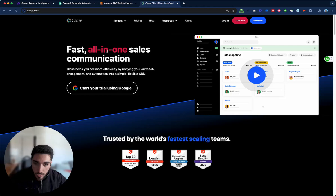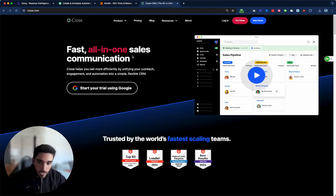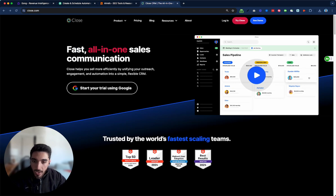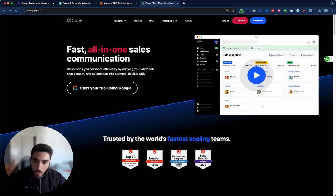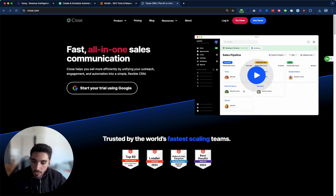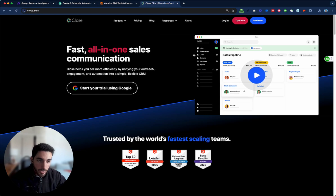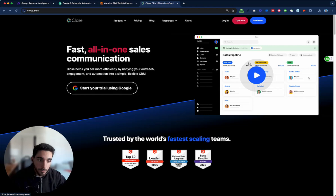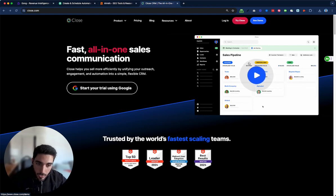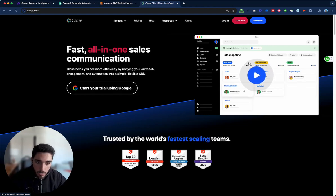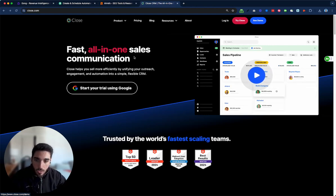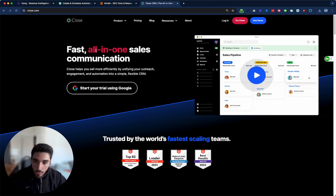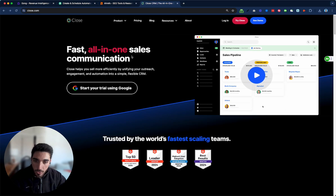So they say a fast all-in-one sales communication. You know, that's okay. When you say stuff like fast or better or something, it's not really believable because you don't show how much faster it is. So first of all, I would try to understand what makes a CRM slow. Probably is because when you have like a lot of contacts or something, it slows down. So what you want to do is you might say like the fastest all-in-one CRM or the fastest all-in-one communication.